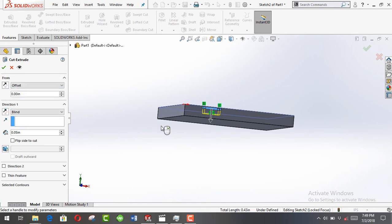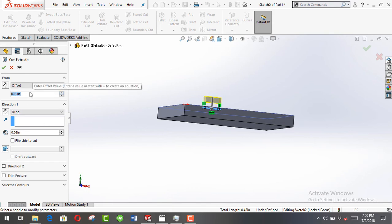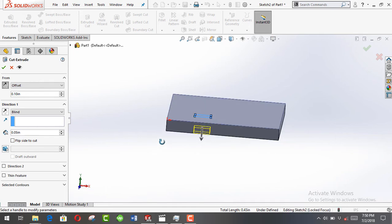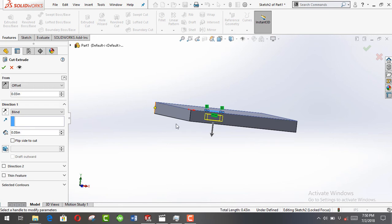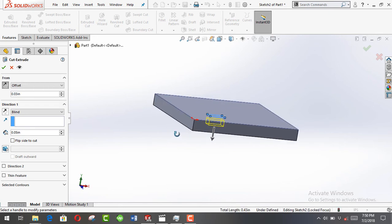Now we choose an offset, not on the sketch plane but a distance from the sketch plane, and then reverse the direction so that it cuts the workpiece. Put in a value, let's say 0.03 inches or any value you want, and click okay.